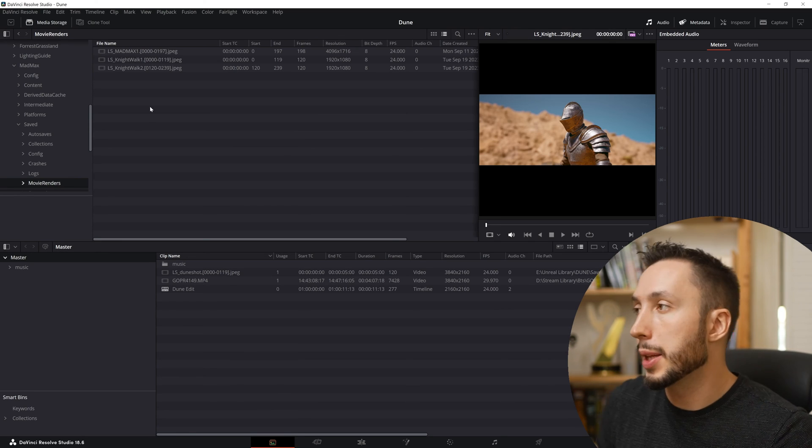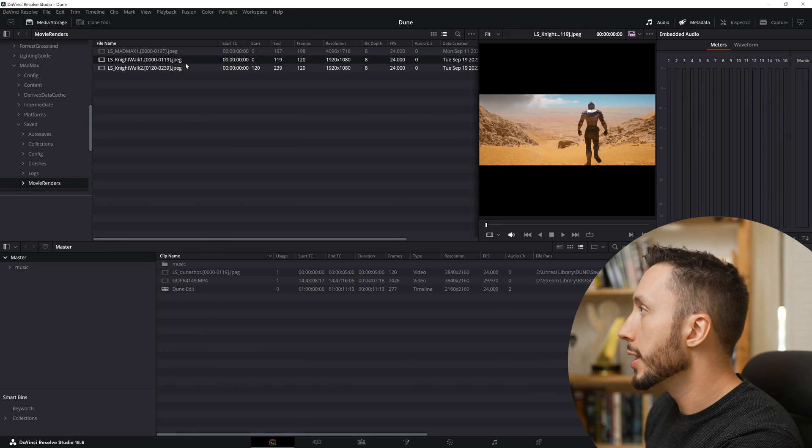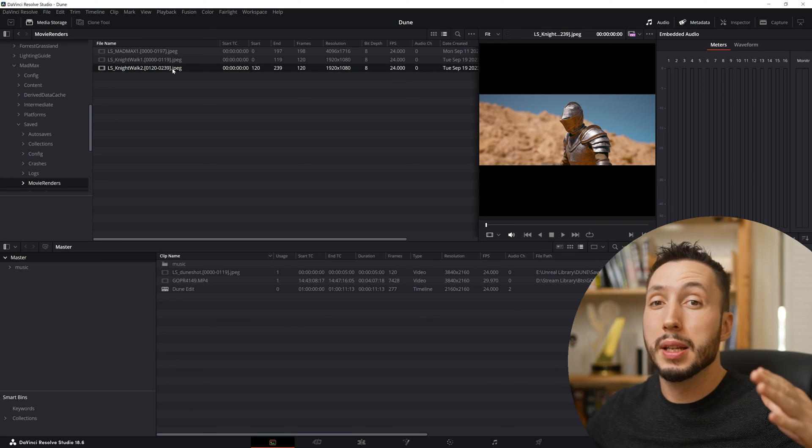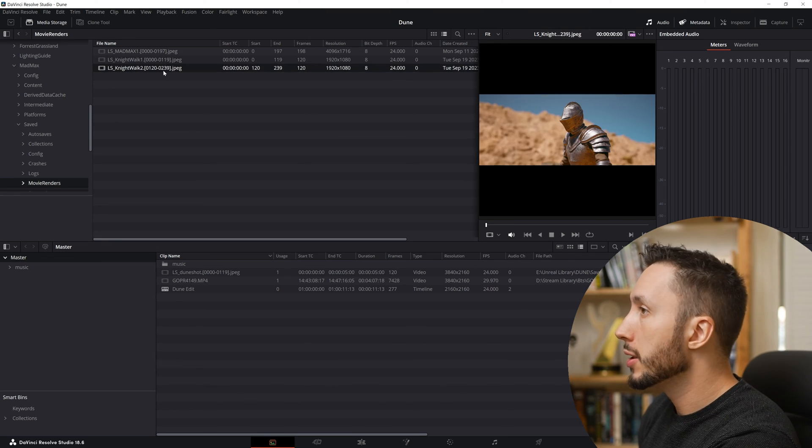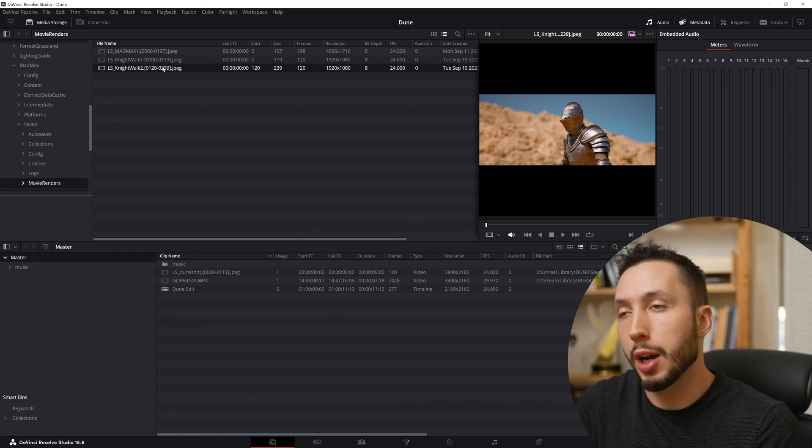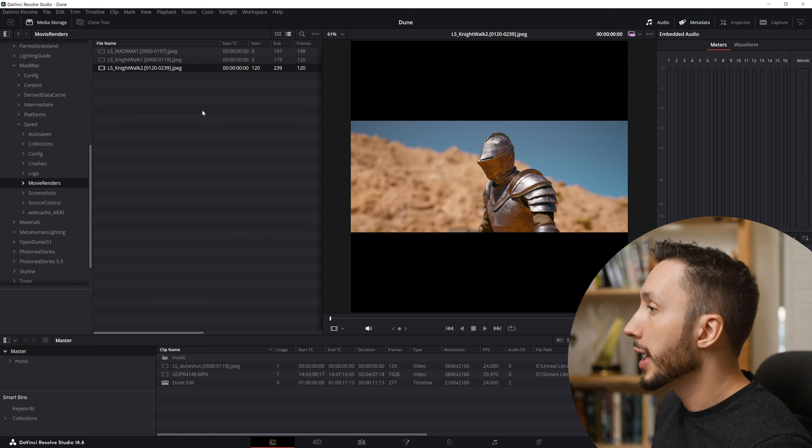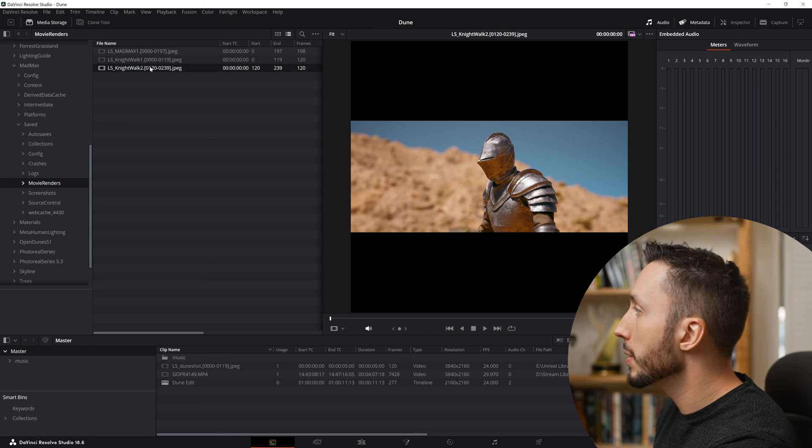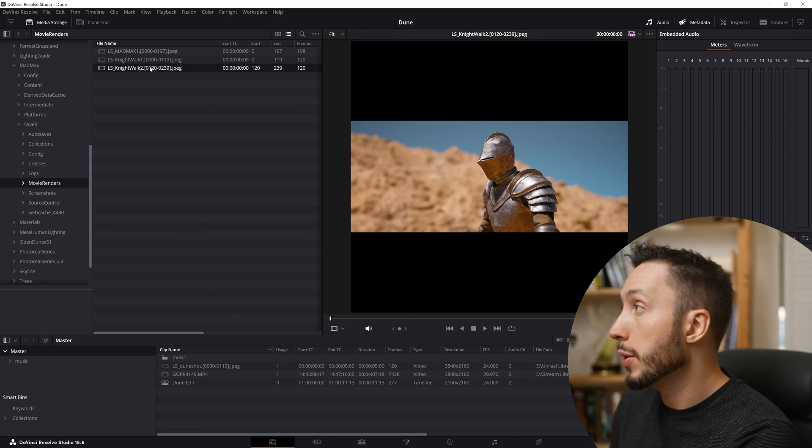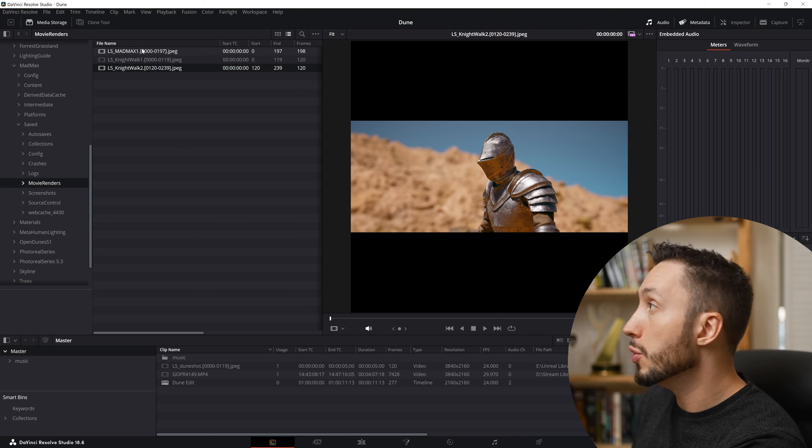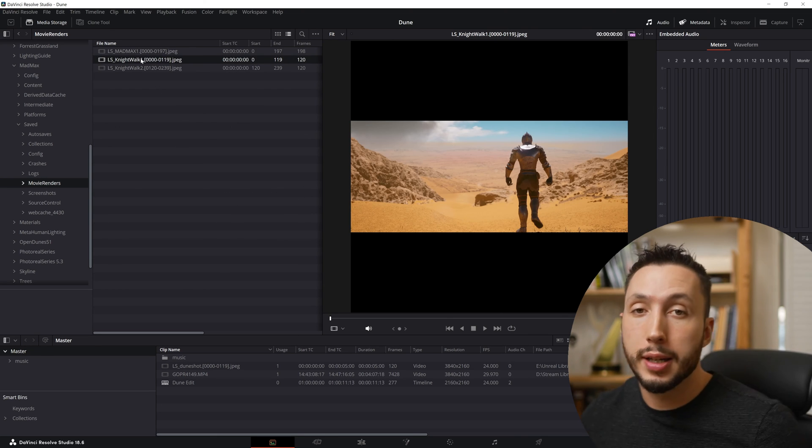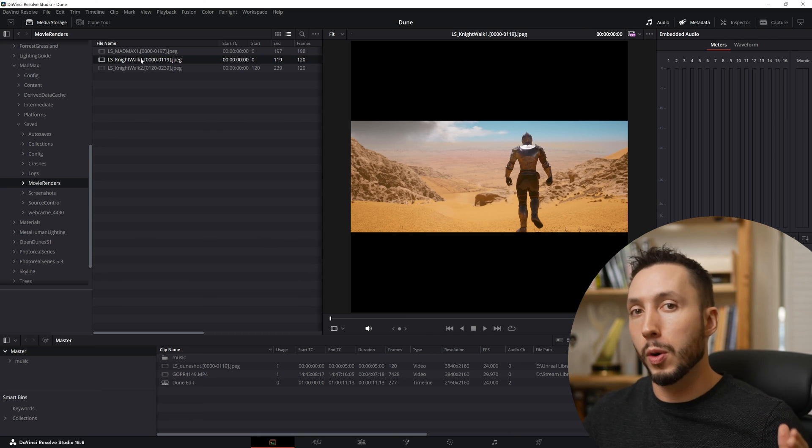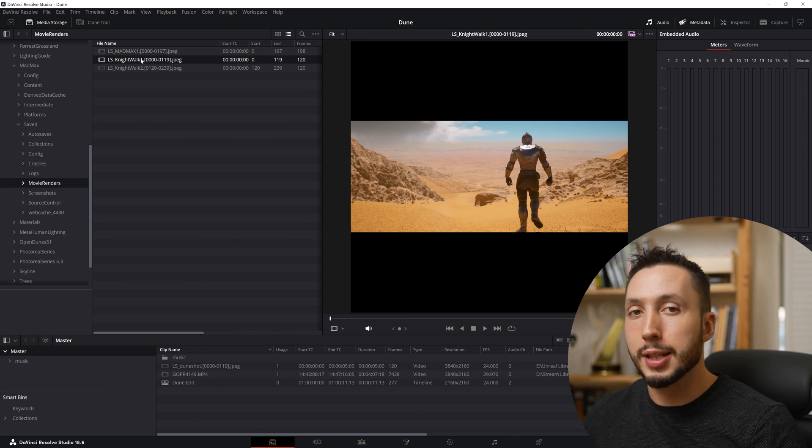Once we render out our shot, if we come over here to something like DaVinci Resolve, we can see that each shot has been rendered separately. So it's been named separately, so we can drag it in and use them as separate shots in whatever editing software you're using. But we can still render it all at once, so you don't have to go into each individual shot and render it separately.